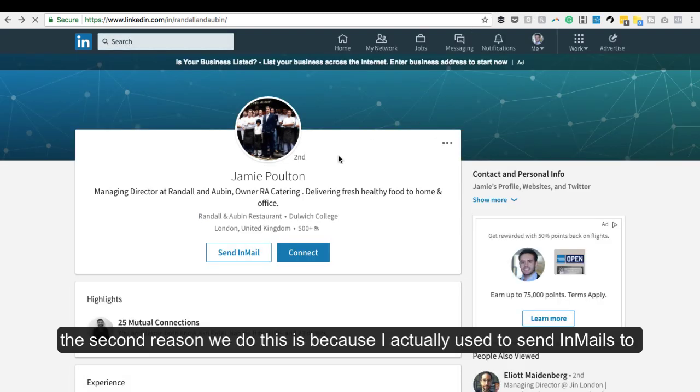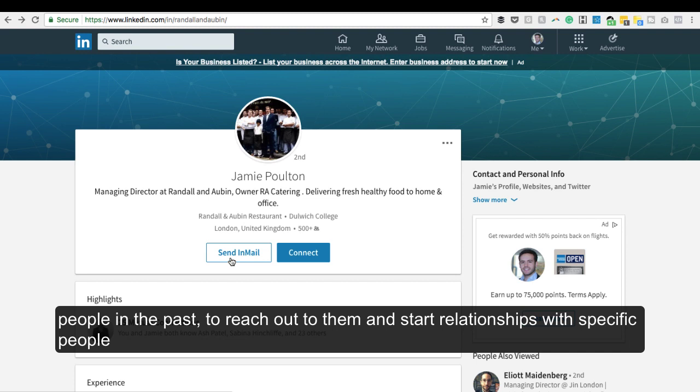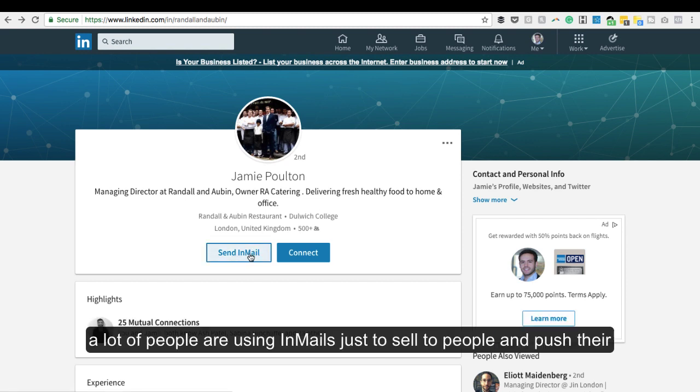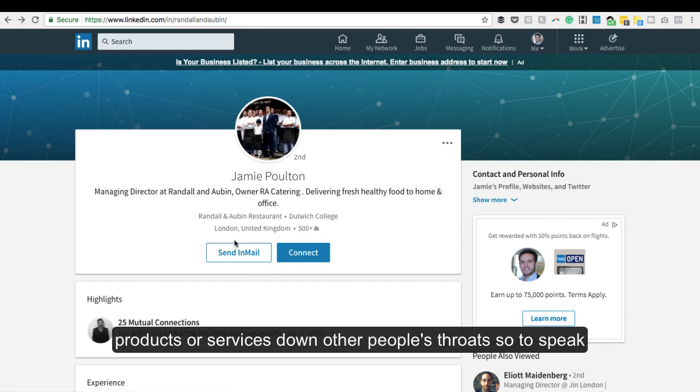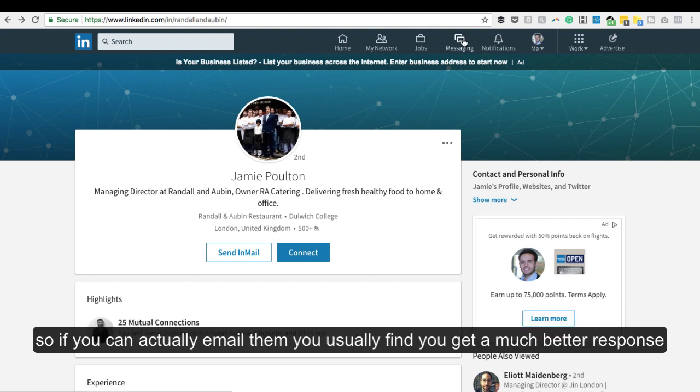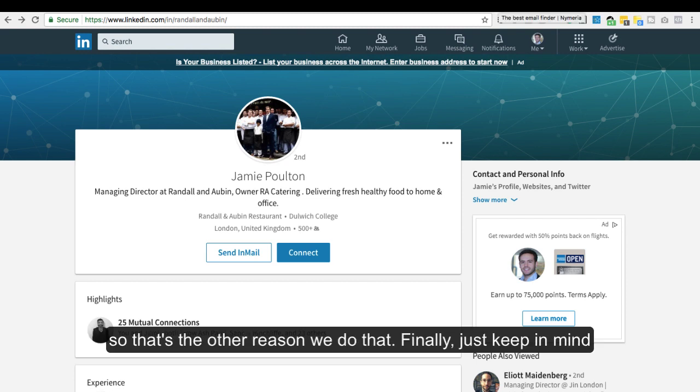The second reason is that I used to send emails to people in the past to reach out and start relationships. Over time, because a lot of people have abused the email system - using emails just to sell and push their products or services down people's throats, so to speak - it's not as effective as it used to be. A lot of people now tend to ignore their LinkedIn messages. So if you can actually email them directly, you'll usually find you get a much better response. That's the other reason we do this.